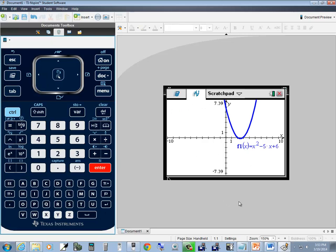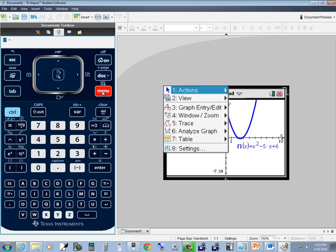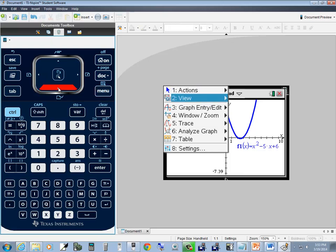You see it comes down a little bit below the x-axis, but maybe I can't see it quite as well as I'd like to. If I press menu at this point, you see you've got actions, view, graph entry, window zoom. Window zoom is specifically what we're going to take a look at.